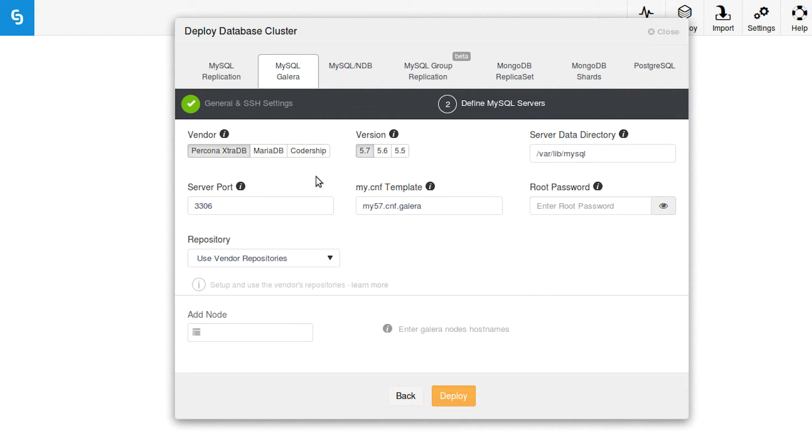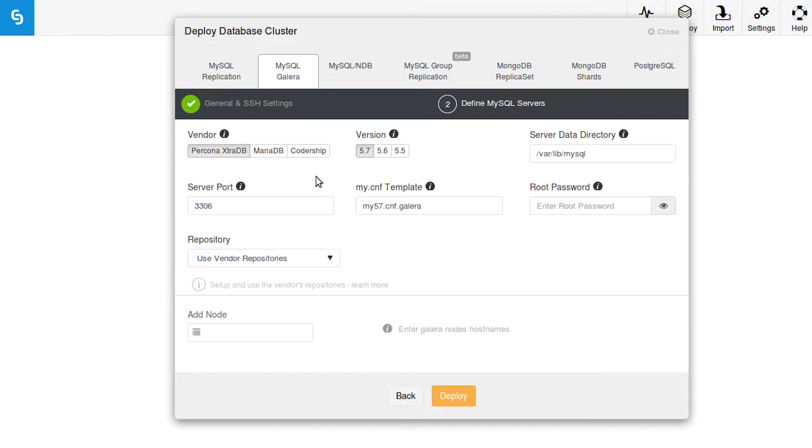They made Galera for the default MySQL, which is the Oracle MySQL. Oracle is the company that owns MySQL. So if you're just going with the vanilla default MySQL, this is the option you're going to want to go with.